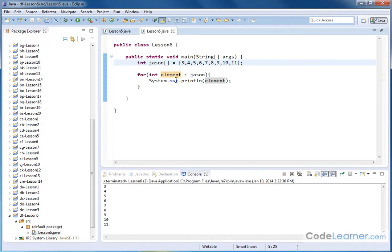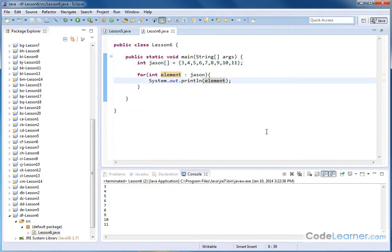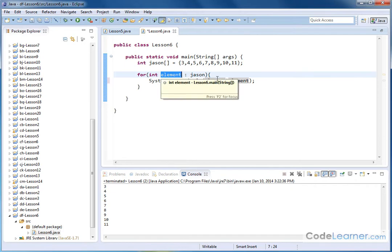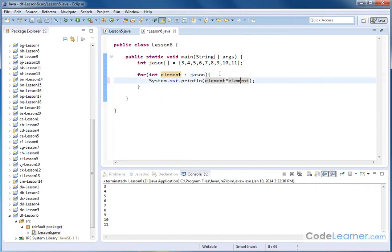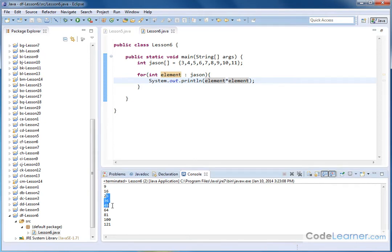So I can do something simple like print this out to the screen, or maybe I want to print out the squares of these. So maybe I want to do element times element. The actual value that we have in here is stored temporarily in this variable called element. So I can use this in any mathematical calculation that I want. So in this case, instead of printing the value of the array, I'll be printing the squares. So I get 9 and 16 because 3 squared is 9, 4 squared is 16, 5 squared is 25, and you can see how it's going down the line.